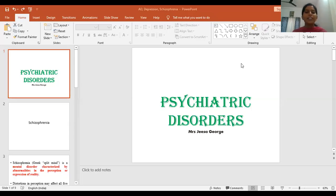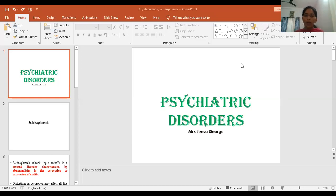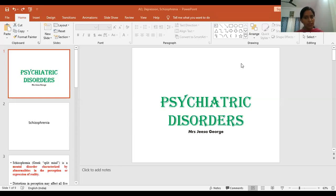Good morning all. Today's topic of discussion is Schizophrenia. In this class I will be discussing about what is Schizophrenia, what are the types, what are the stages, etiology and pathogenesis.